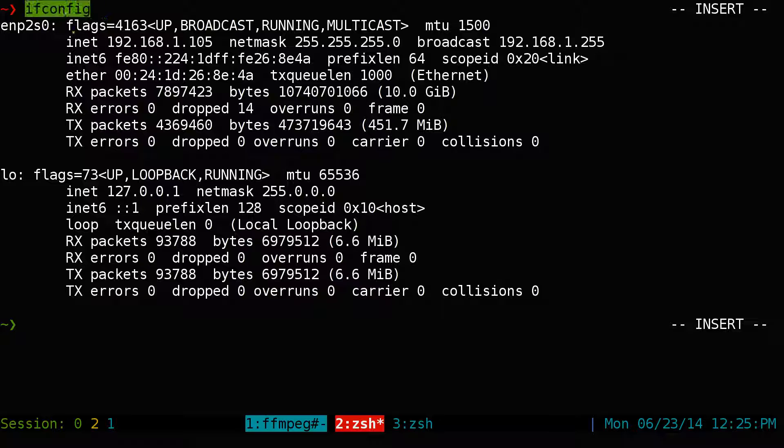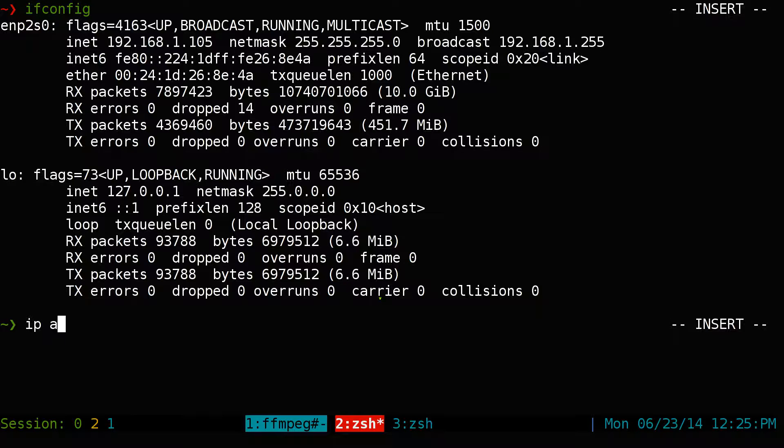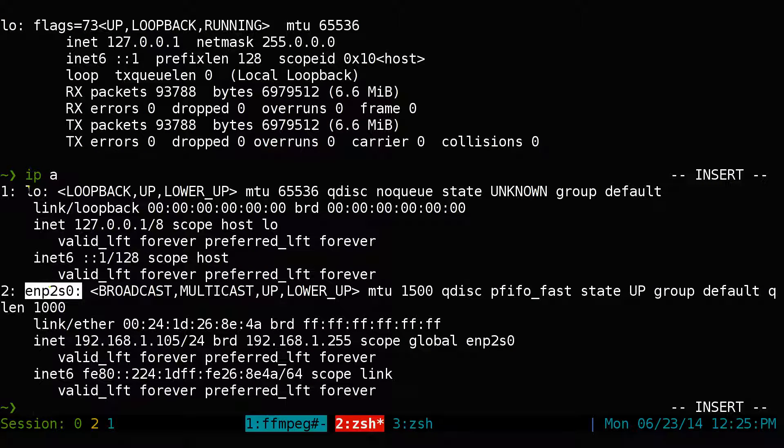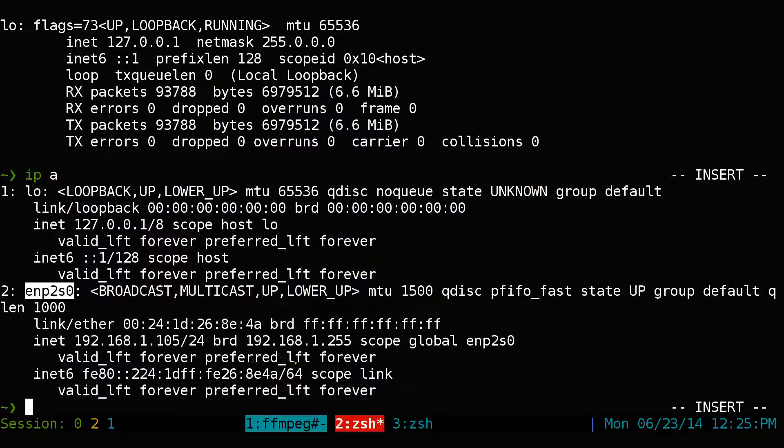So this ifconfig is the old school way. If you're using a newer system, they might have the IP command installed. So just IP space and an A. It's pretty much the same thing. You can see you still have this and the loopback. So that's why I'm going to use this one for my Ethernet.